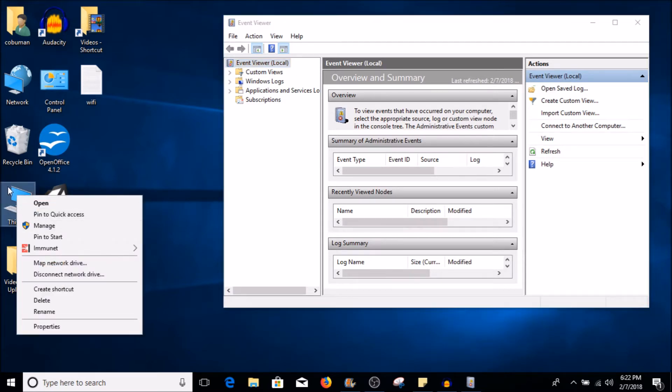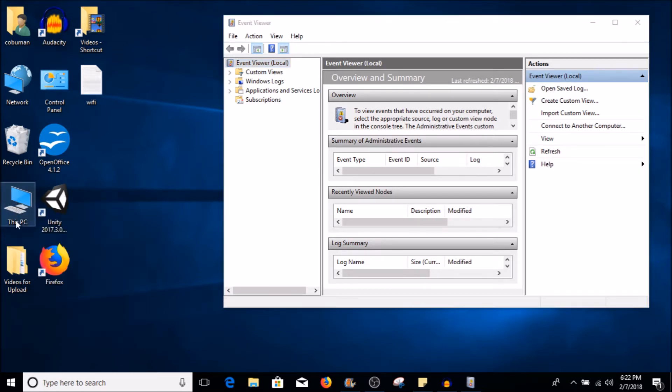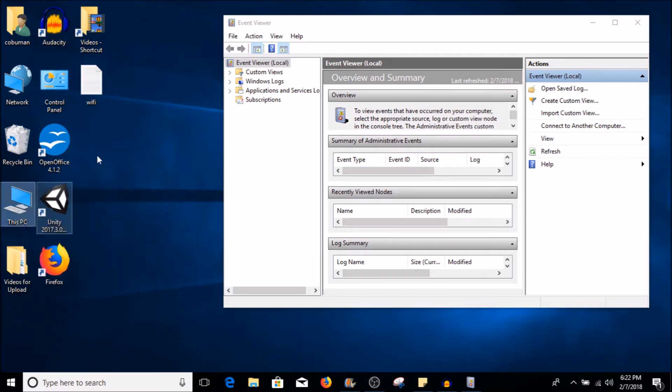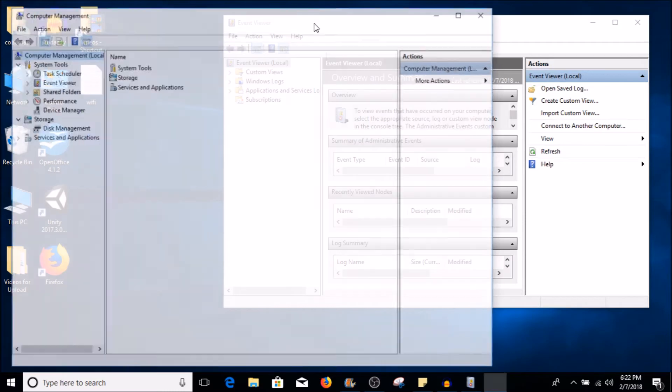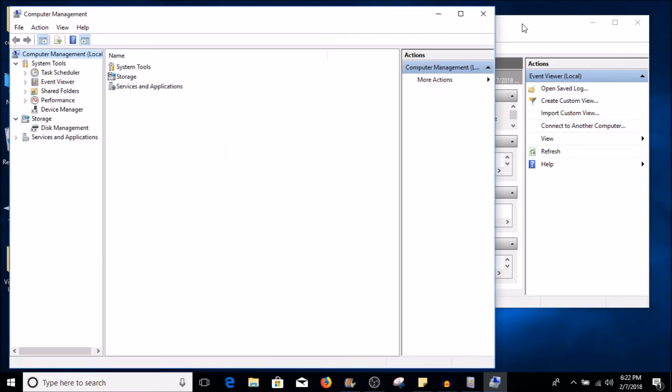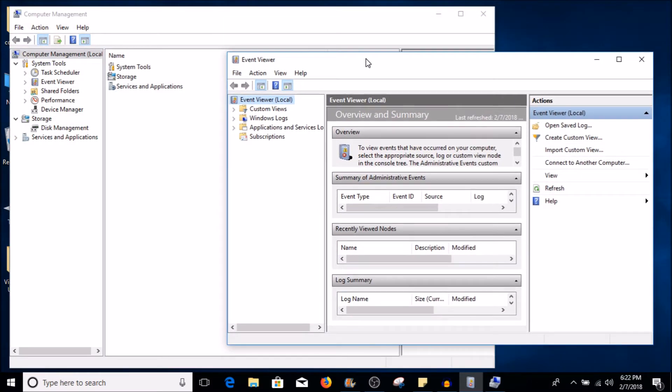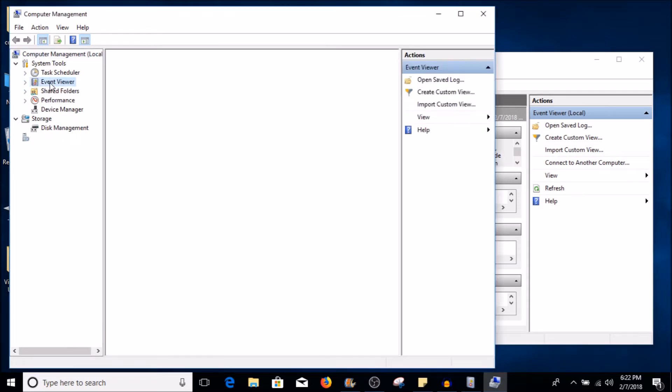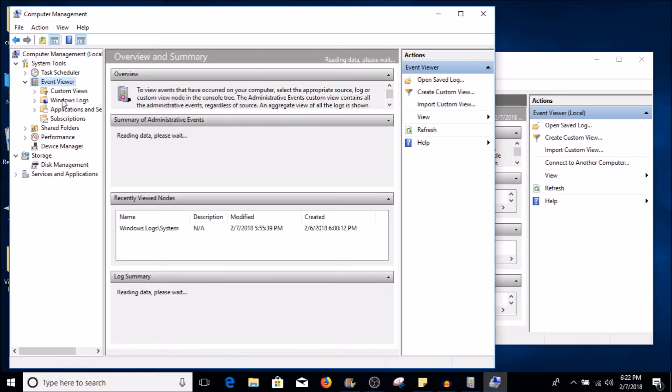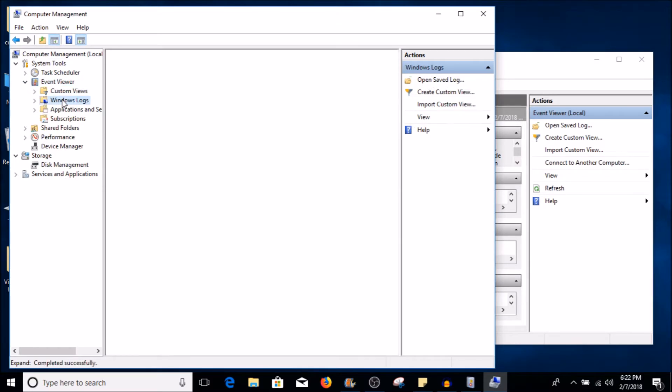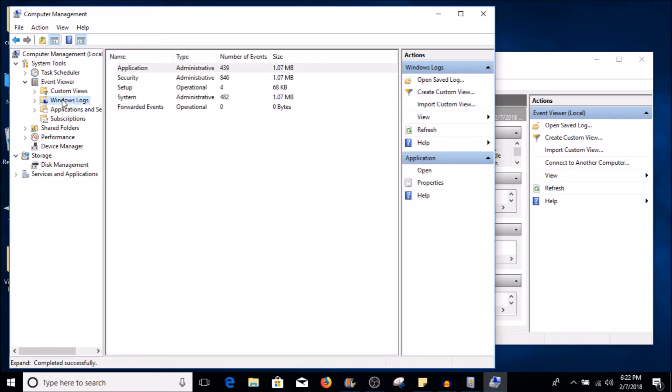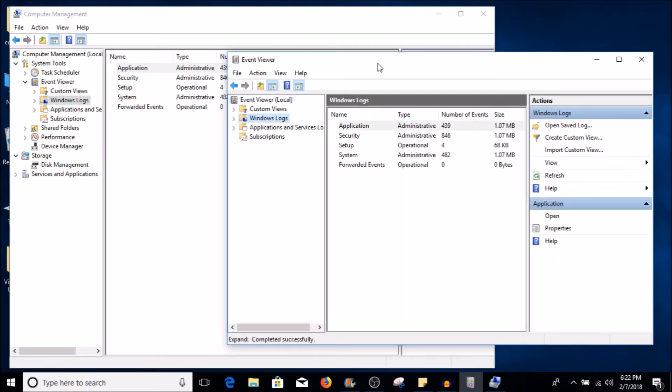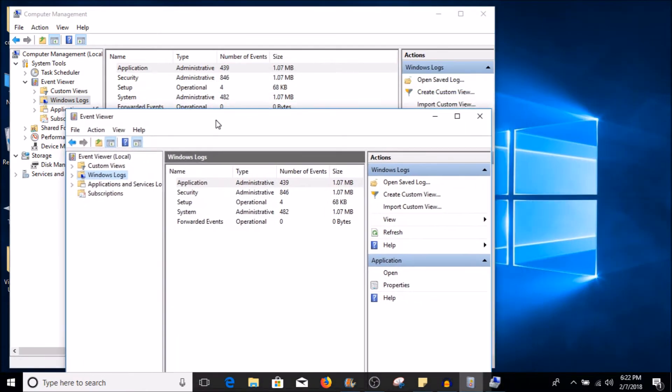If I go to my computer icon on desktop, I usually just right click it and select Manage. This also has many other tools, and one of them is Event Viewer. If you look at the left-hand side here, you're going to have a bunch of other system tools and also Event Viewer. If I select Event Viewer and select Windows logs, you can see how many there are for each.